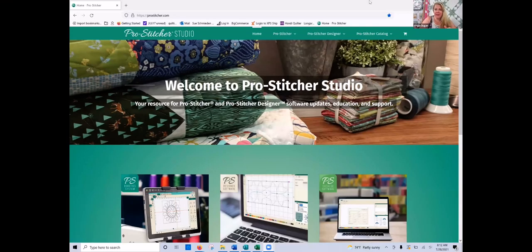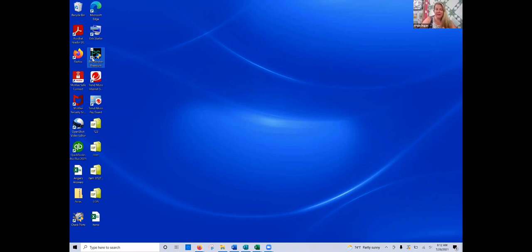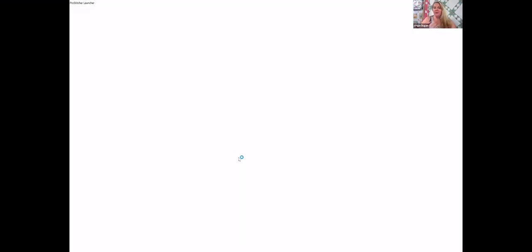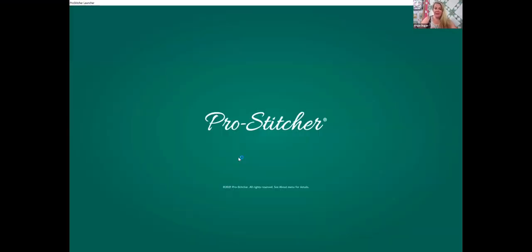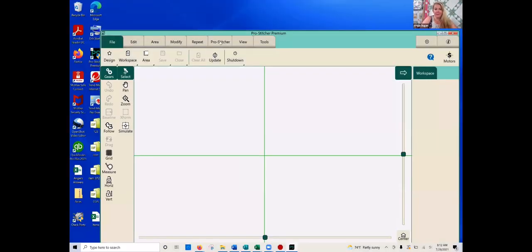This is ProStitcher.com. But the first thing I want to show you, I'm going to minimize this out. And this is my ProStitcher premium. So I do already have the sim mode installed on my laptop. Anytime you click to open that, you're going to get another pop-up window that asks if you want to allow it. So you do have to click yes on that.